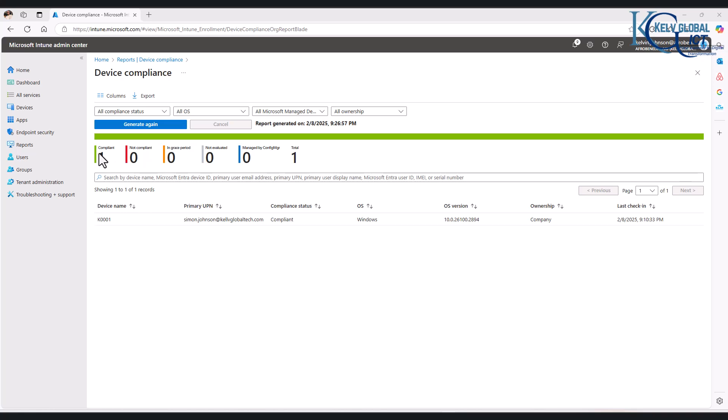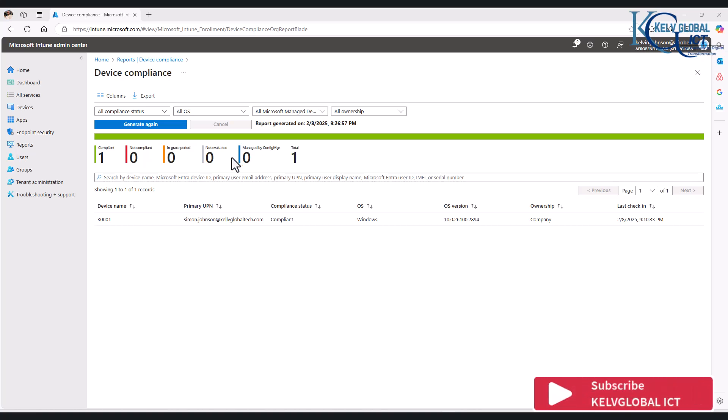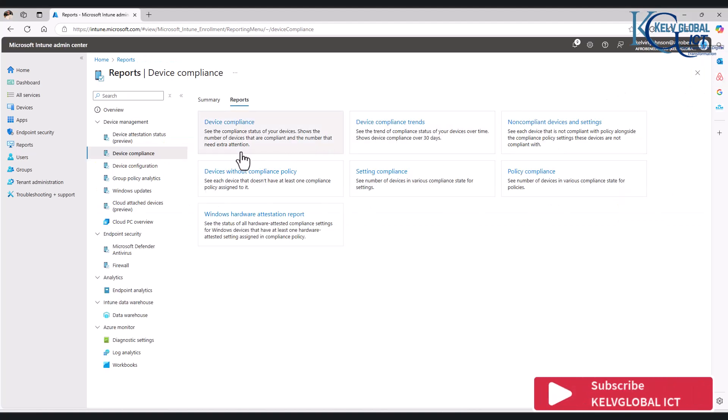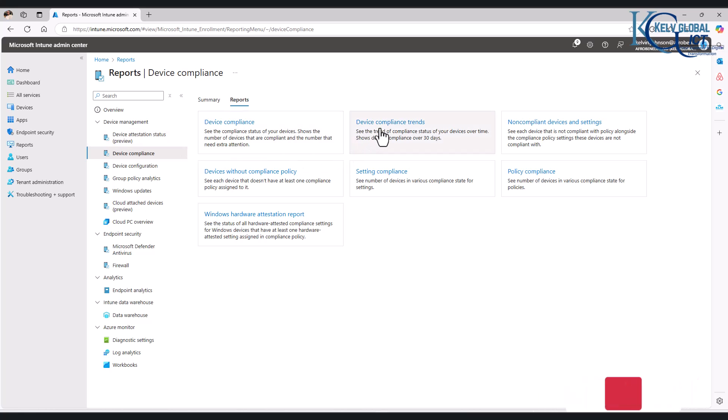then you would see, for example, 9,000 compliant, not compliant, grace period, not evaluated, and managed by Config Manager. So all of this you'll be seeing here. Let me just go back again. We also have the device compliance trend, non-compliant devices and settings. I definitely will not have devices that are not compliant.